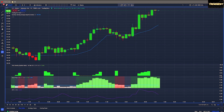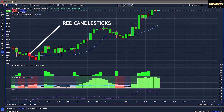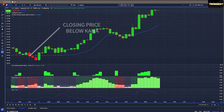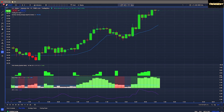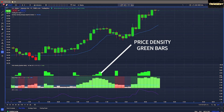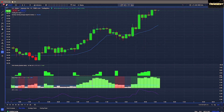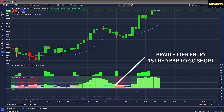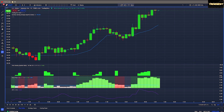For sell entries we'll be looking for the opposite. For the Trading the Trend indicator we'll look for red candlesticks, the closing price to be below the KAMA, and for the Price Density indicator we'll still be looking for those green bars to make sure we're good to trade. For the Braid Filter trigger, we'll be looking for that first red bar.